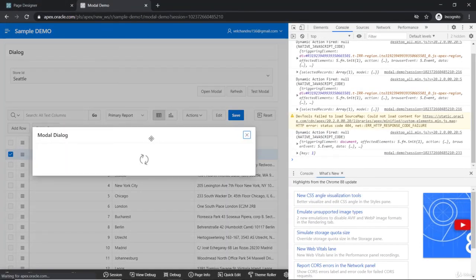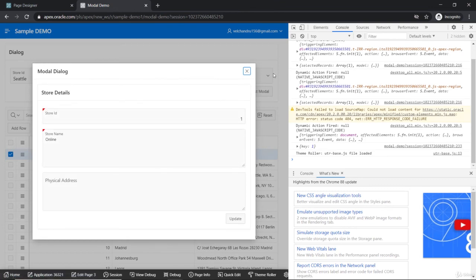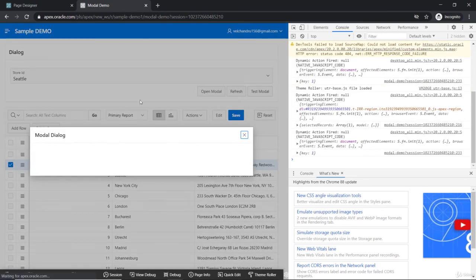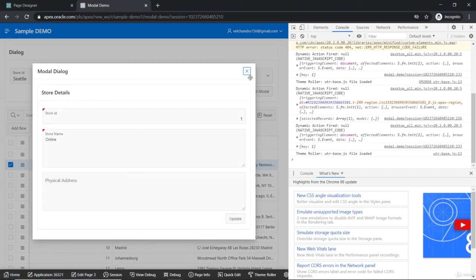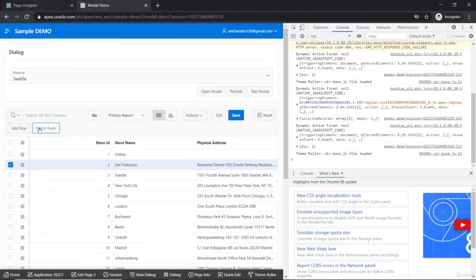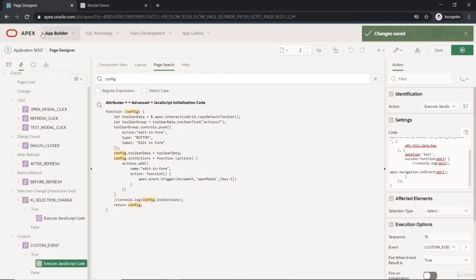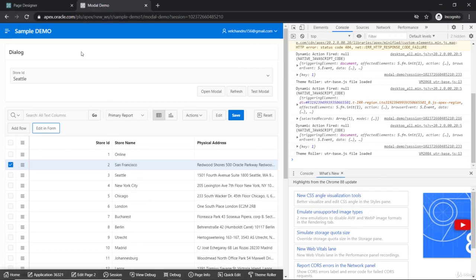Now if I click 'Edit in Form', we are getting the modal dialog — it opens every time with the first record because we are hardcoding the key. We'll make it more meaningful later using the selection change event. So this is about actions — how we can customize and perform actions on the interactive grid. We'll see more about that in the next lecture.